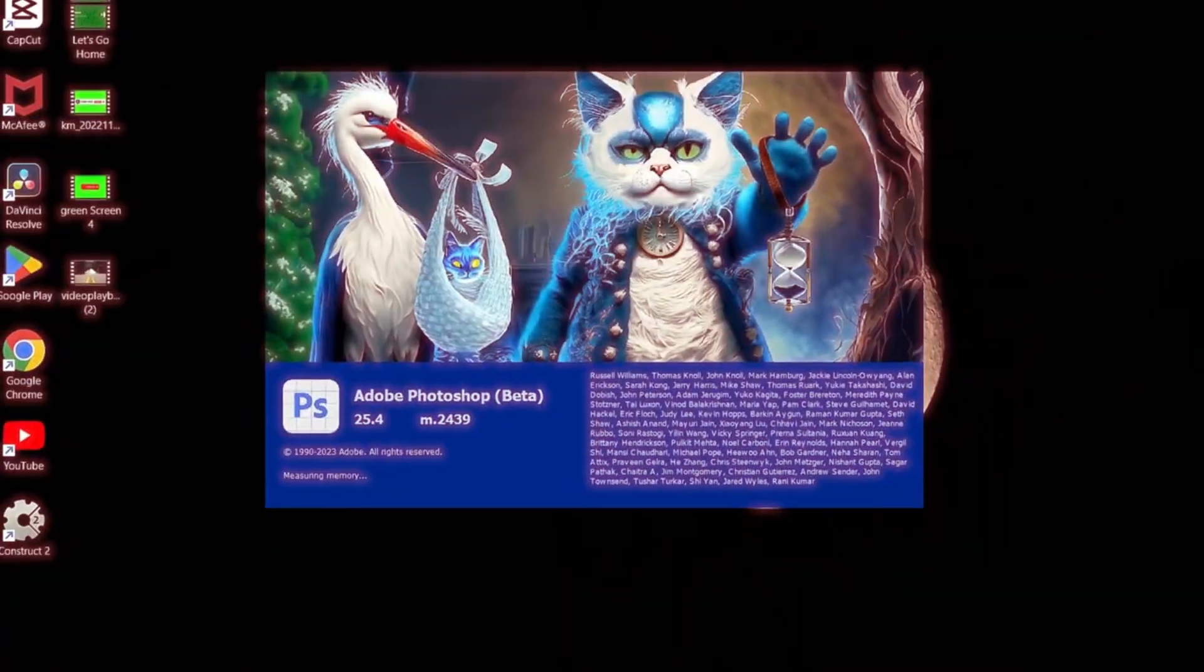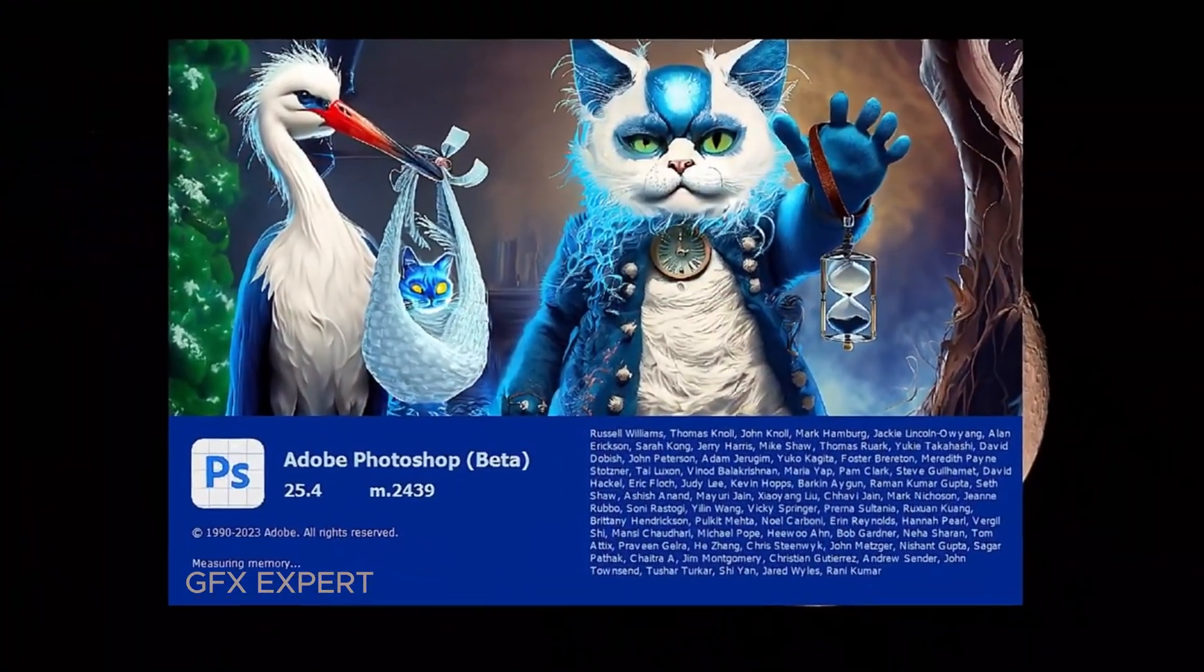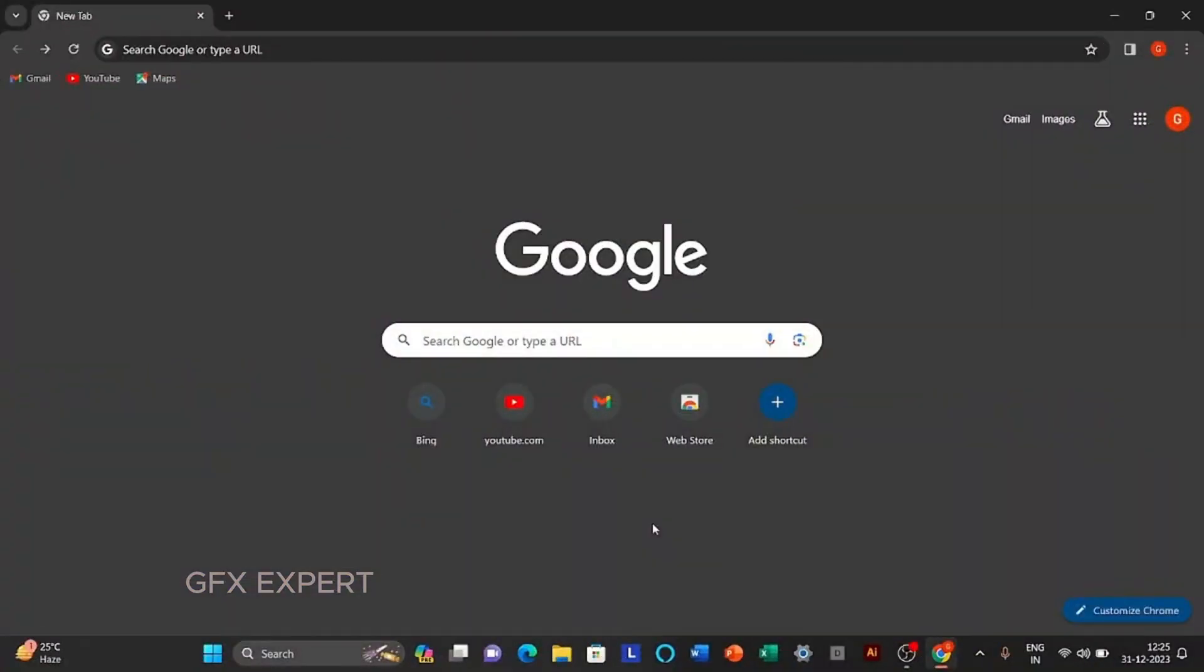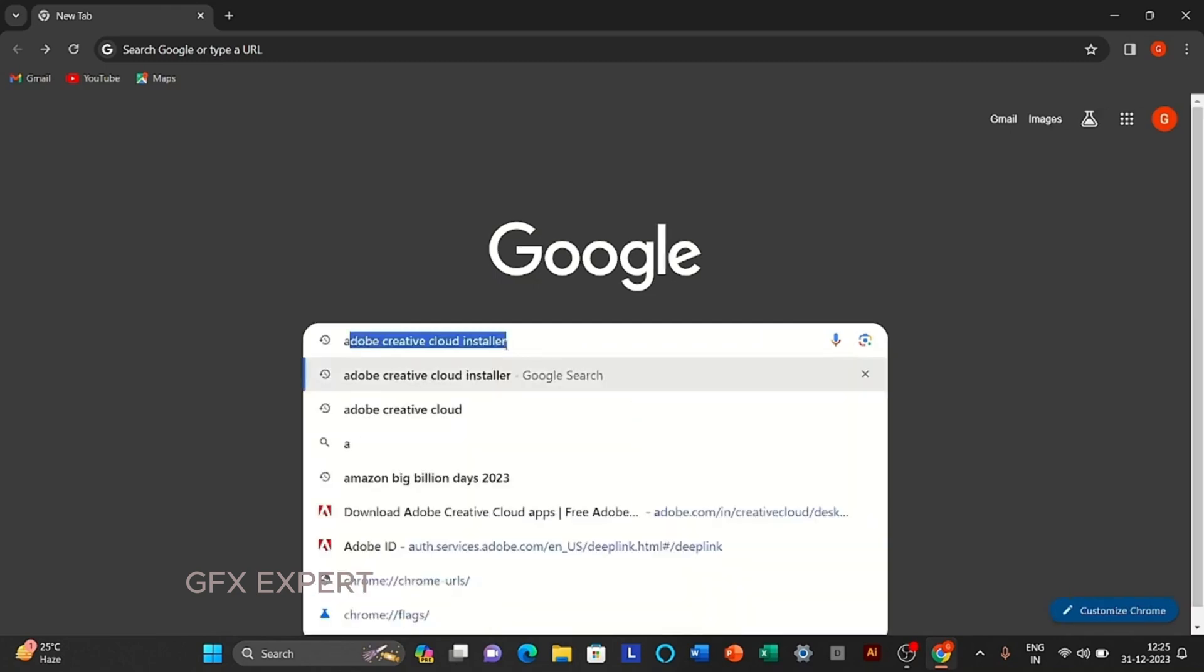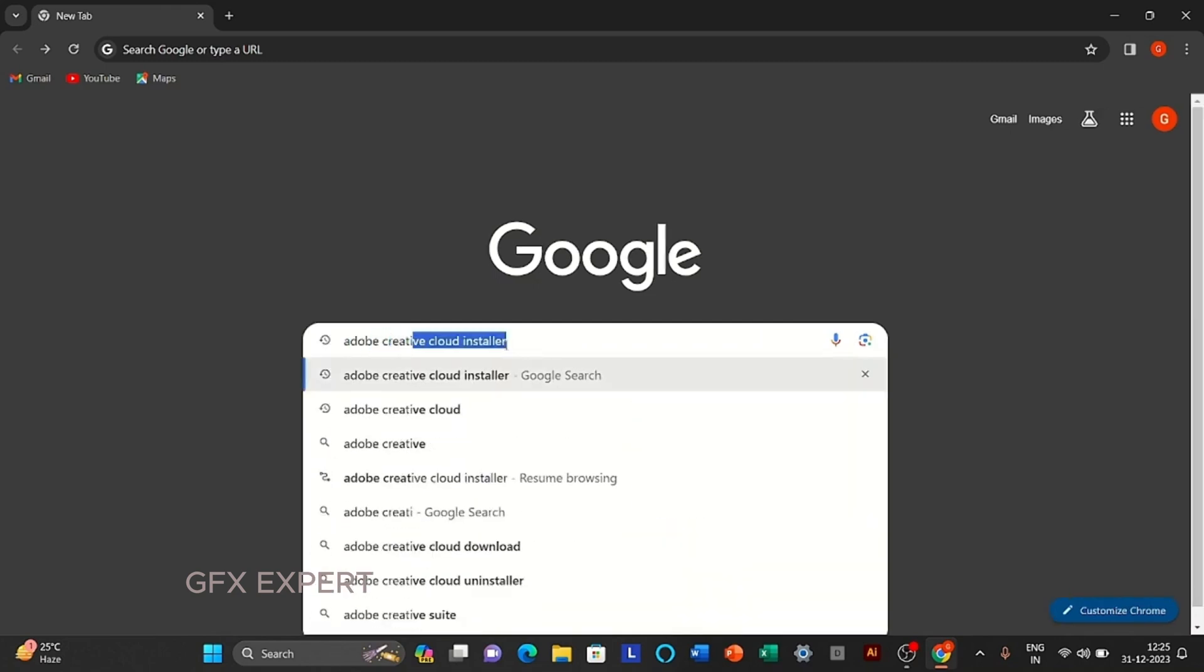In this video I will show you how to download Photoshop Beta for free. Open your browser and search Adobe Creative Cloud installer.